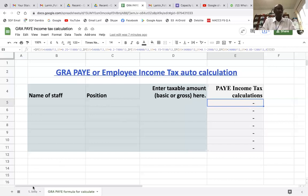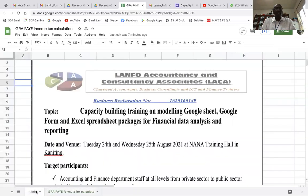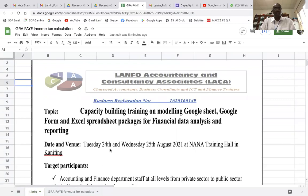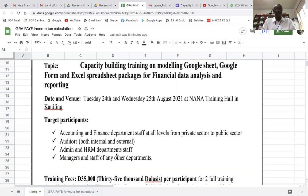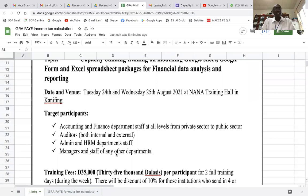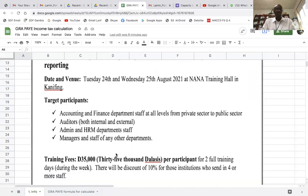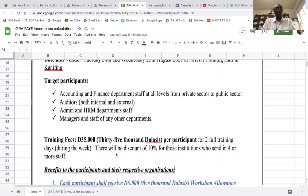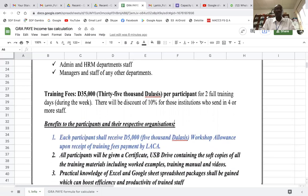Before we move on, just a bit of information as I usually do. At LACA, we specialize in capacity building training. We are organizing a training on Tuesday and Wednesday, the 24th and 25th of August 2021, at Nana Hall in Carnegie. If you are interested to attend, you can try to book now before it gets too late.